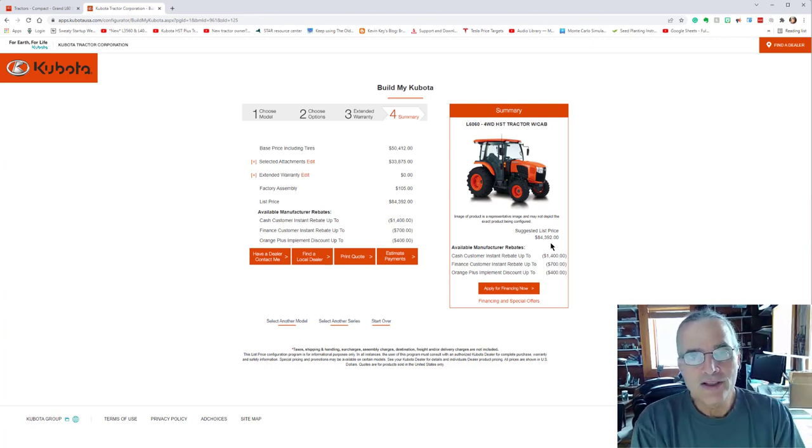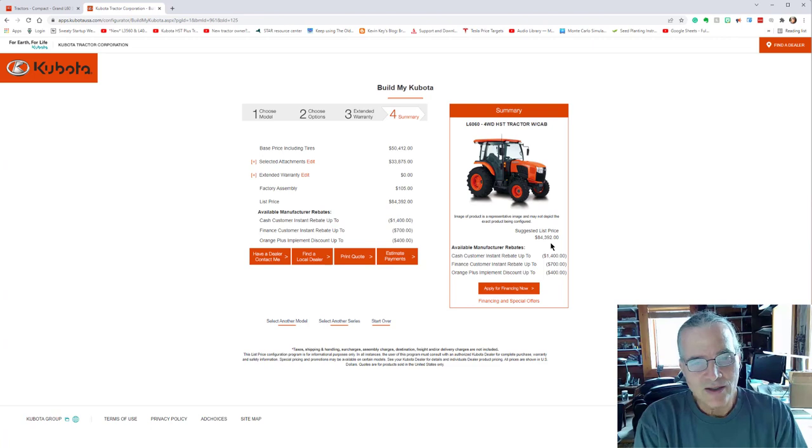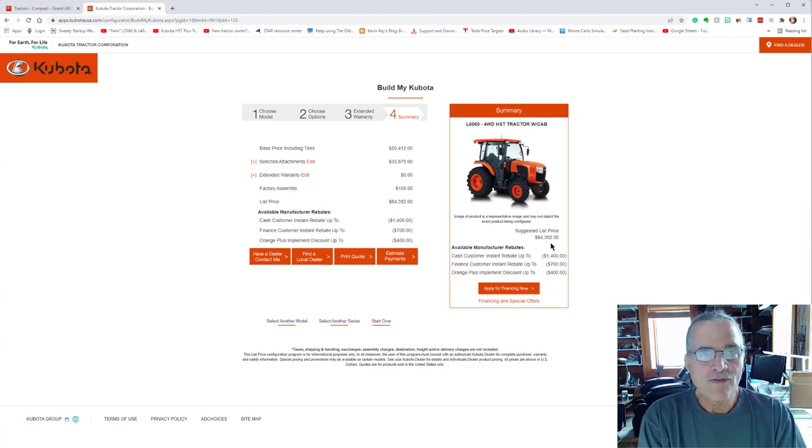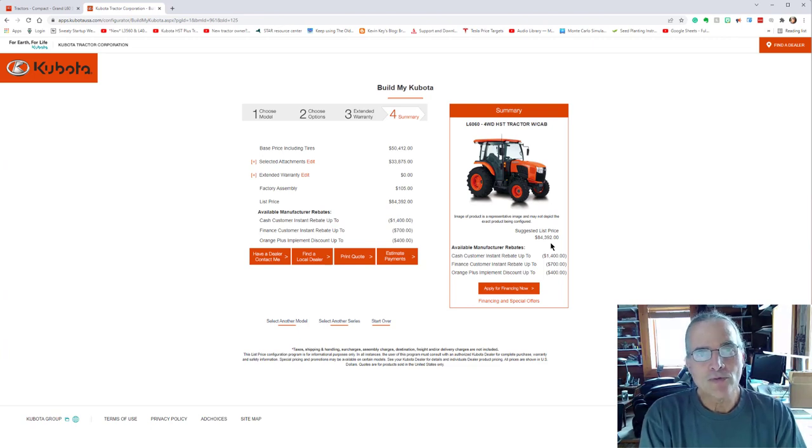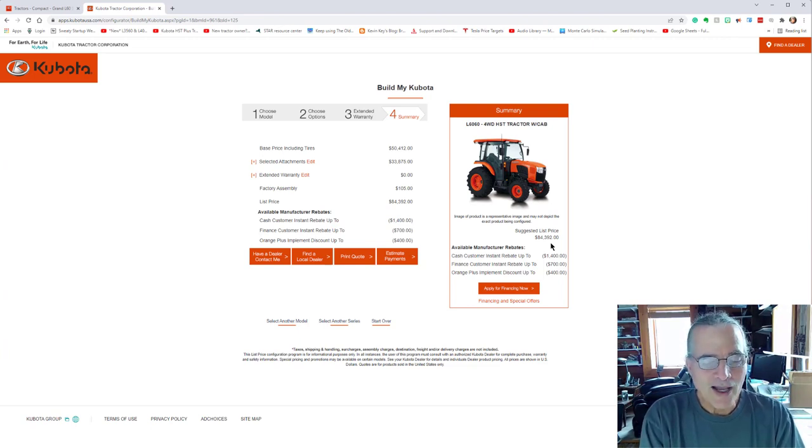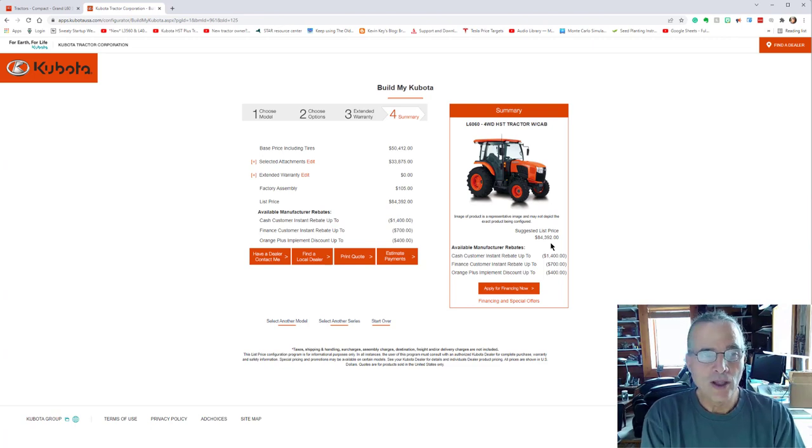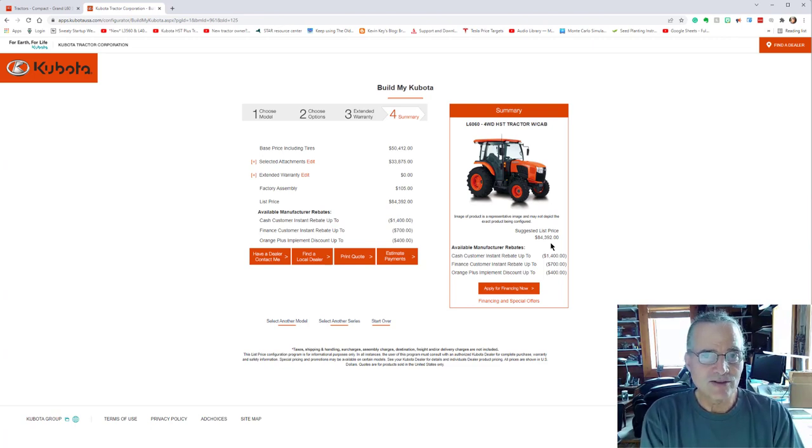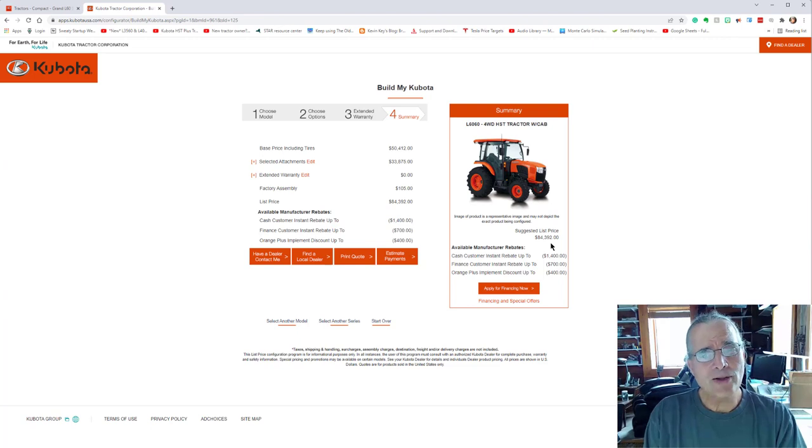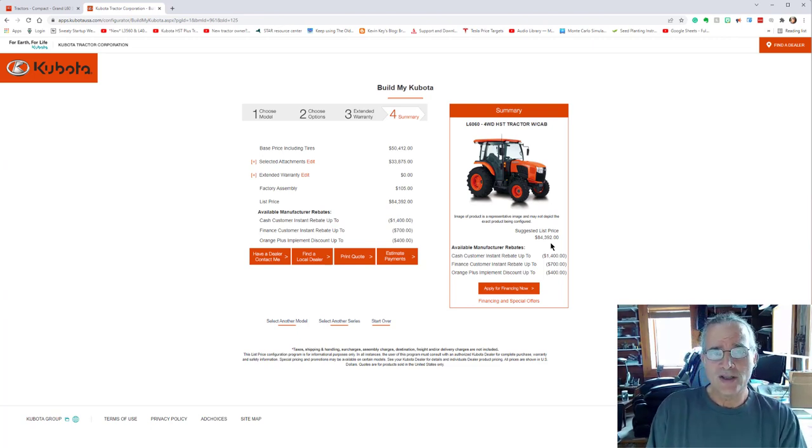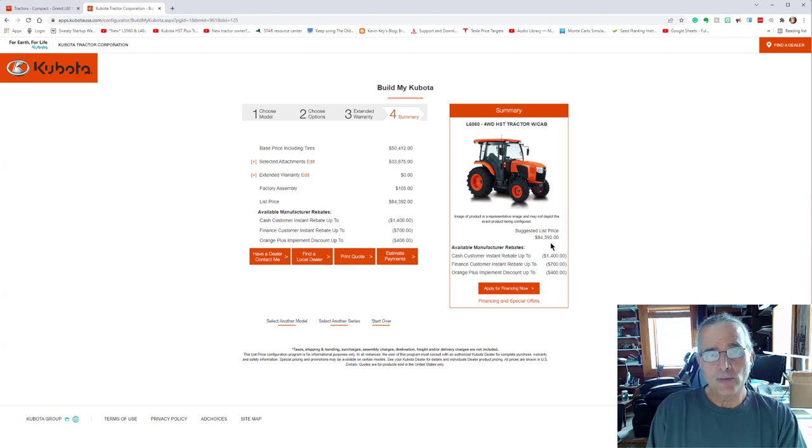But in summary, the things that I would say, number one, always start by listing the functions, the multiple functions that you can possibly foresee the piece of equipment doing the unique circumstances. Now this tractor, we ended up buying the B2601, which is a not the subcompact one, but a compact tractor.